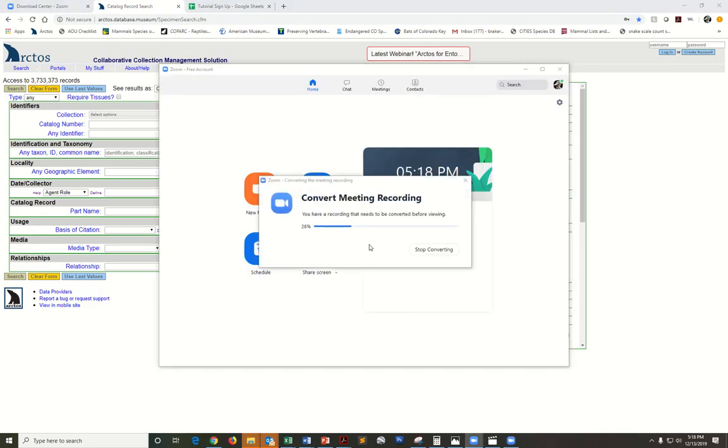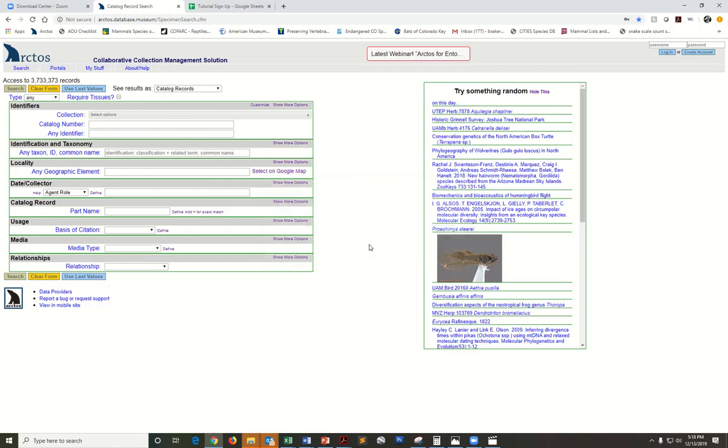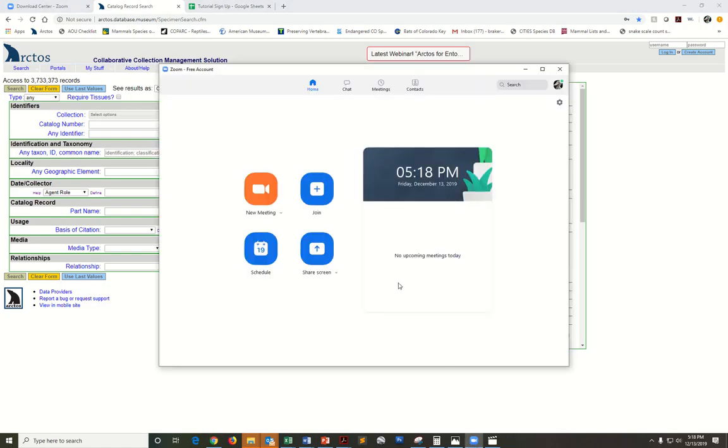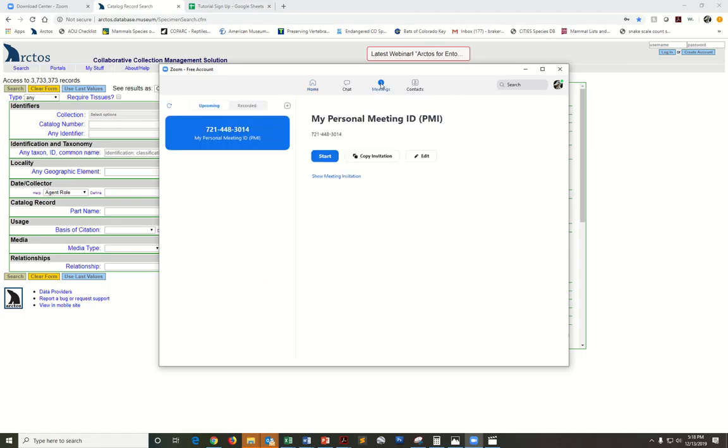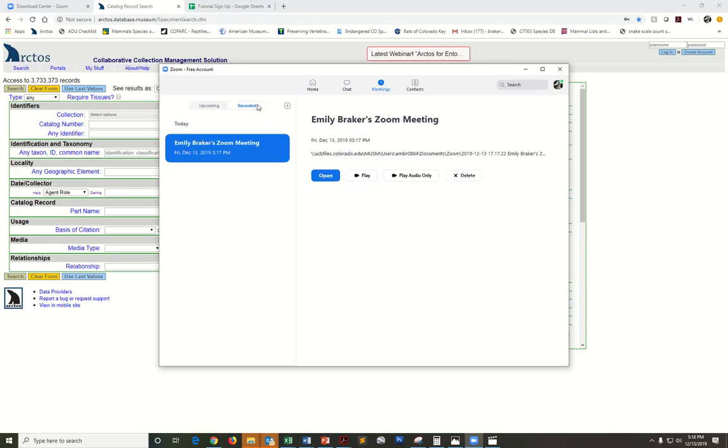You'll see Zoom's converting my recording to an MP4. I can find that recording by going to this top gray bar right here and click meetings. I'll toggle this little bar to recorded. This is the recording that I just did.